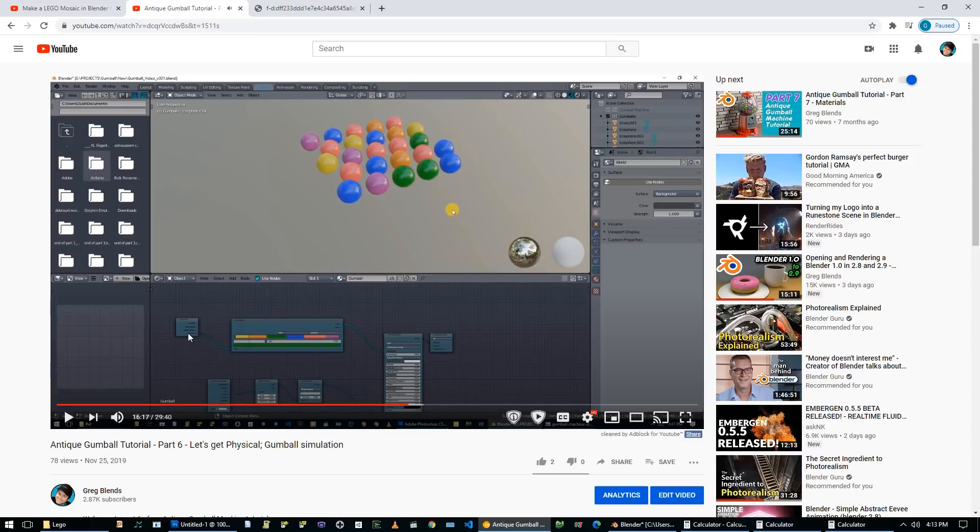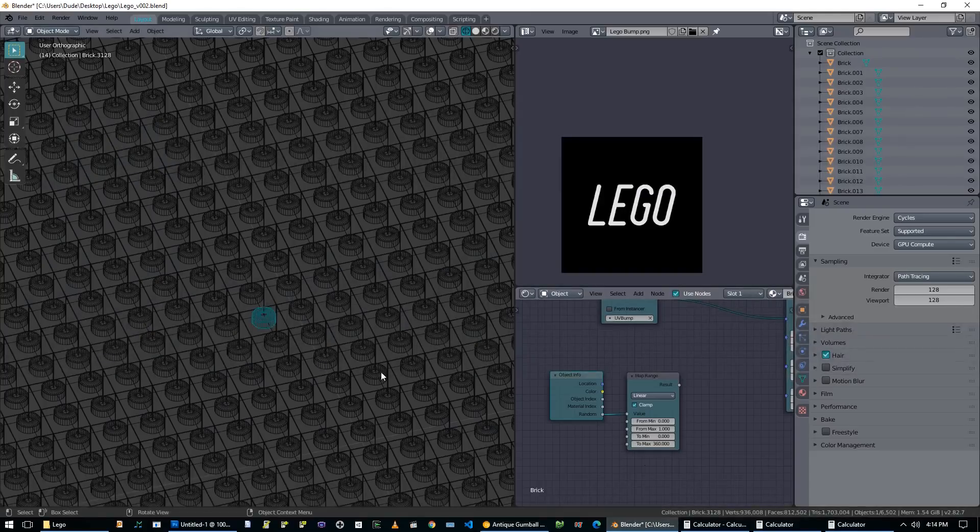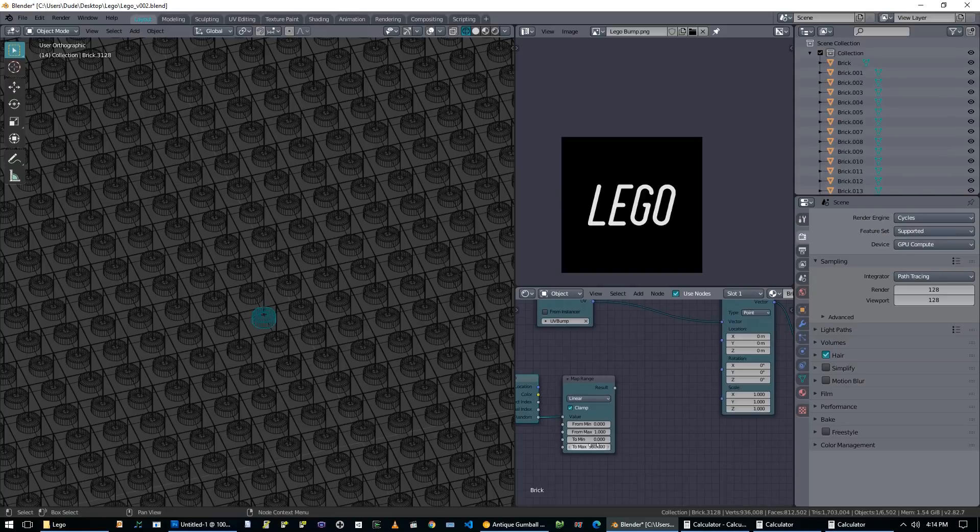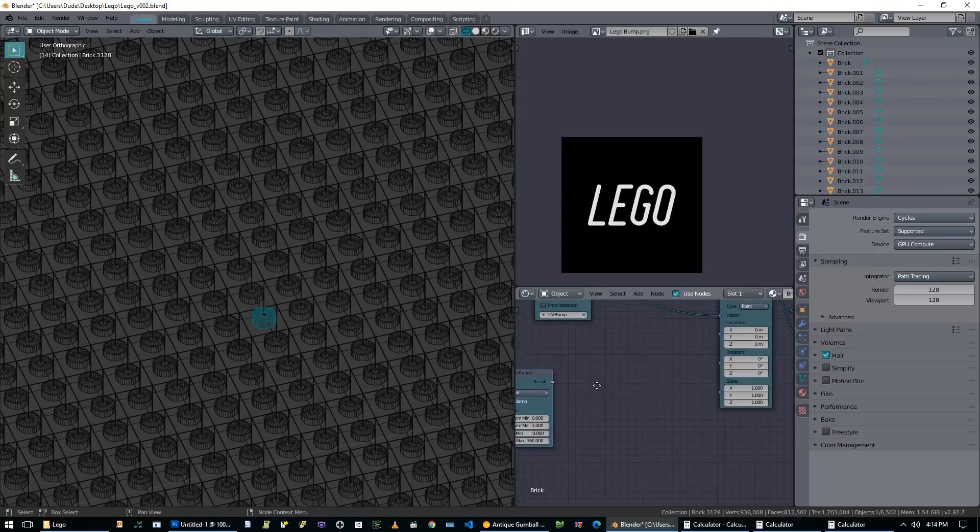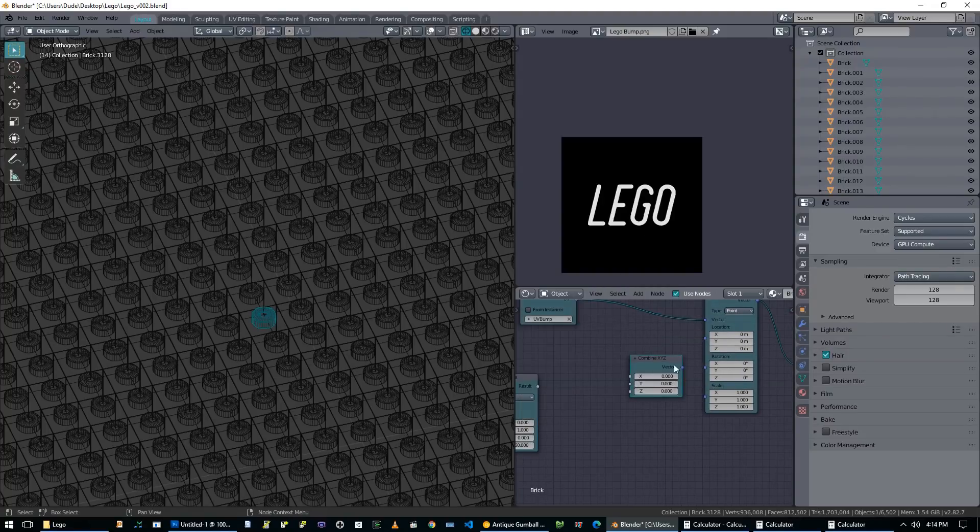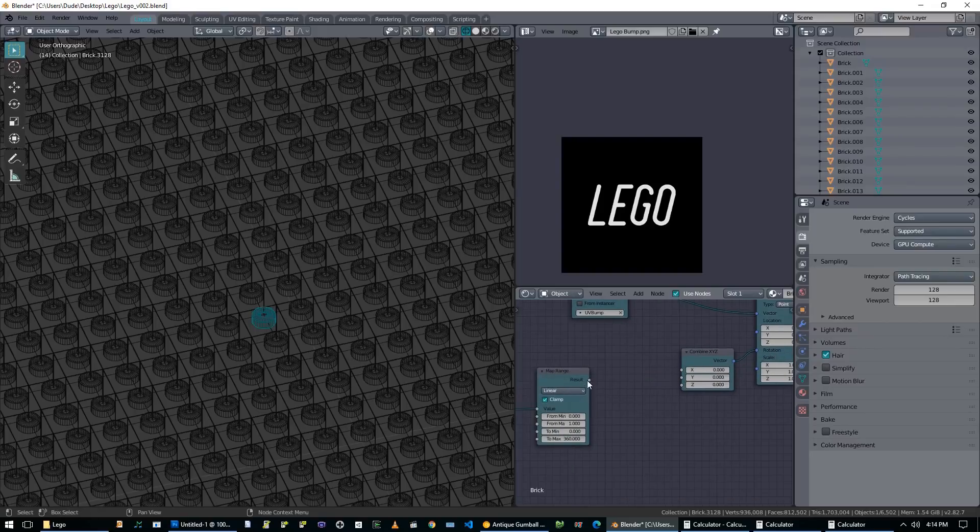I set up a color ramp with six different colors of gumballs. And then we can just choose random for the factor and just put that into the color. And now they should all get random colors. So basically again, every one of these gumball objects has a random number between zero and one. So it picks a random color from this gradient and then that goes into the material. So we're going to do a similar thing here.